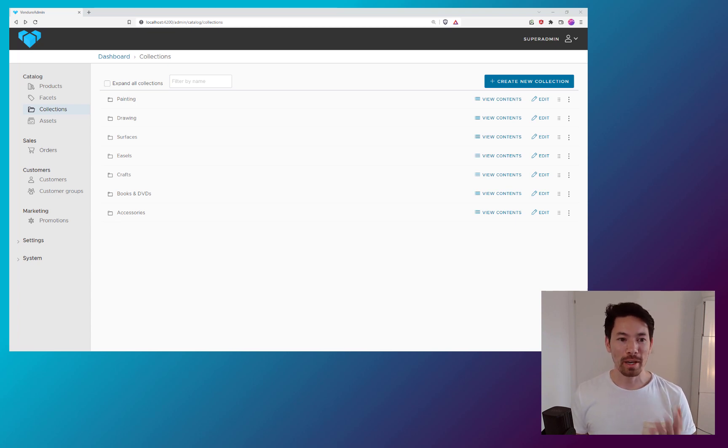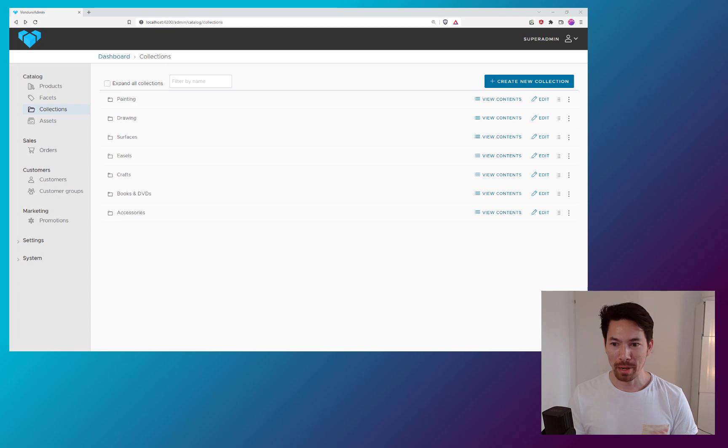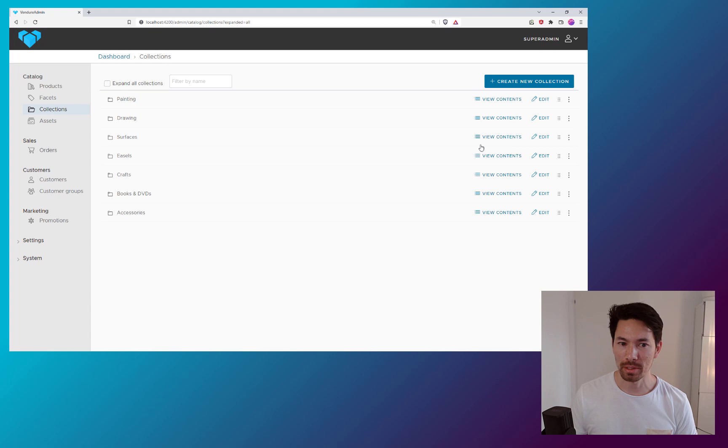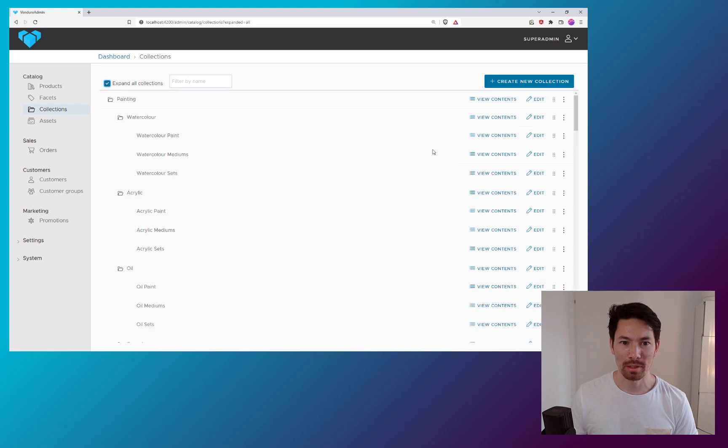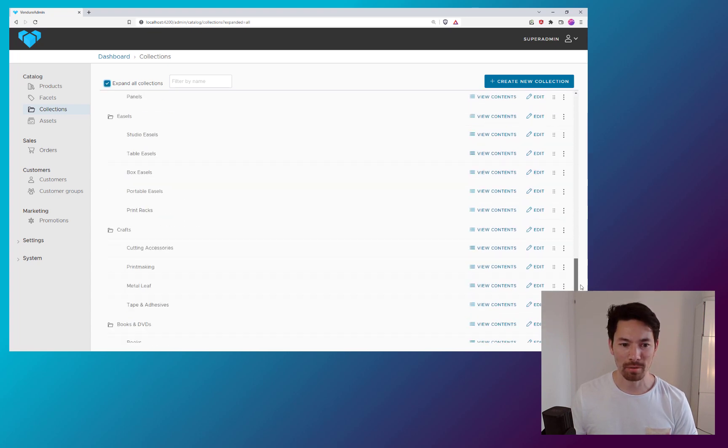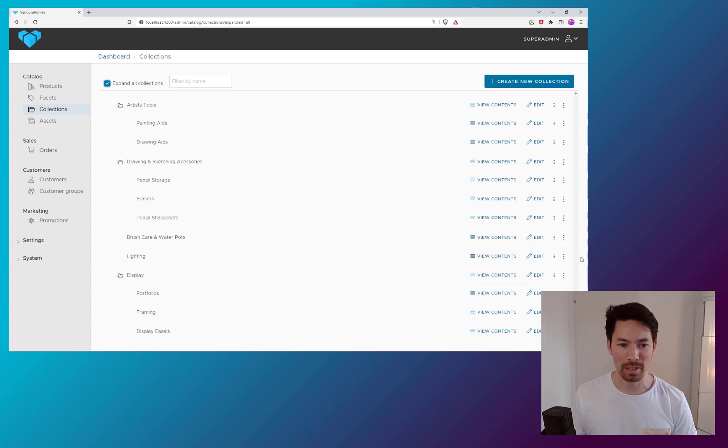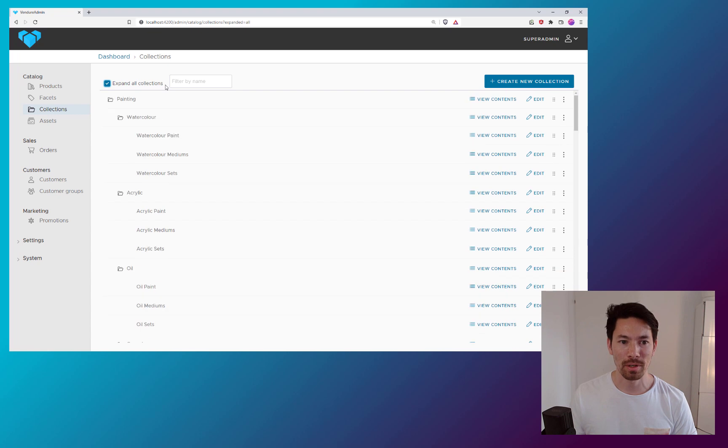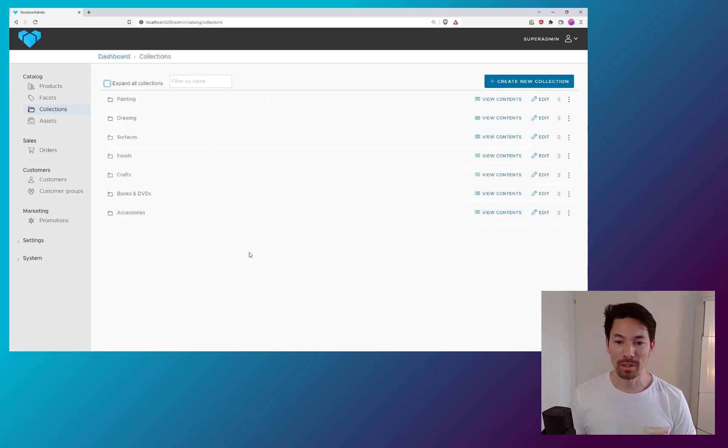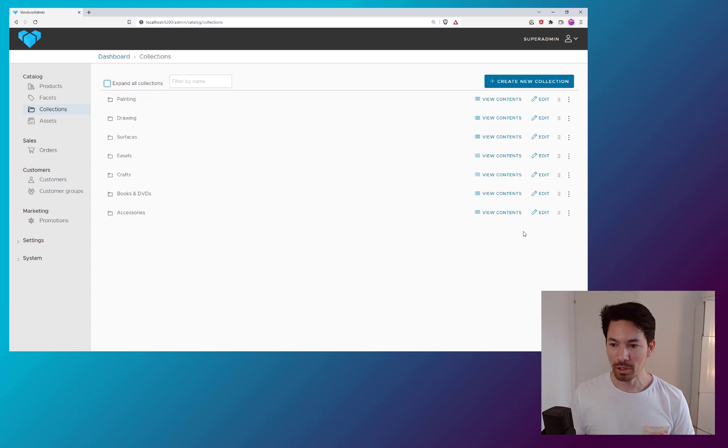So right here in my demo project, I have about 92 collections. If we expand that, we'll see there's quite a few and they're nested like three levels deep or so. This project also has about 12,000 product variants.